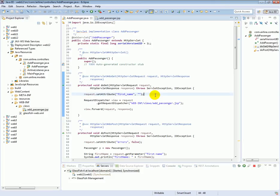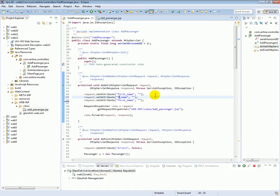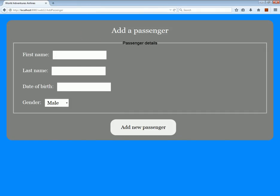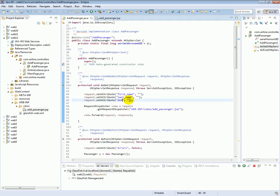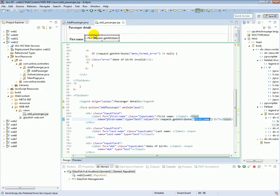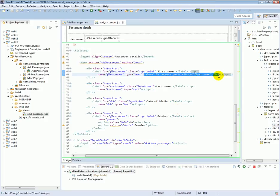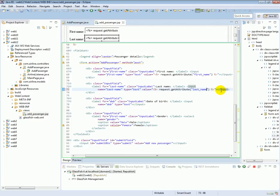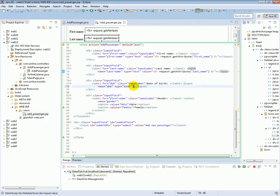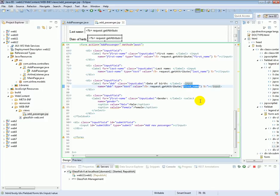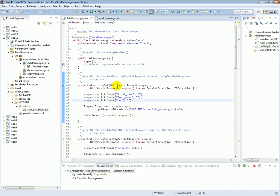For the last name and the date of birth, let's initialize them to an empty string in the doGet method as well. That way, when we first hit the form before submission, we'll get an empty string instead of null. In the GSP, let's copy the value attribute pattern and apply it to the last name field — the value will be the last name attribute — and similarly apply it to the date of birth field.